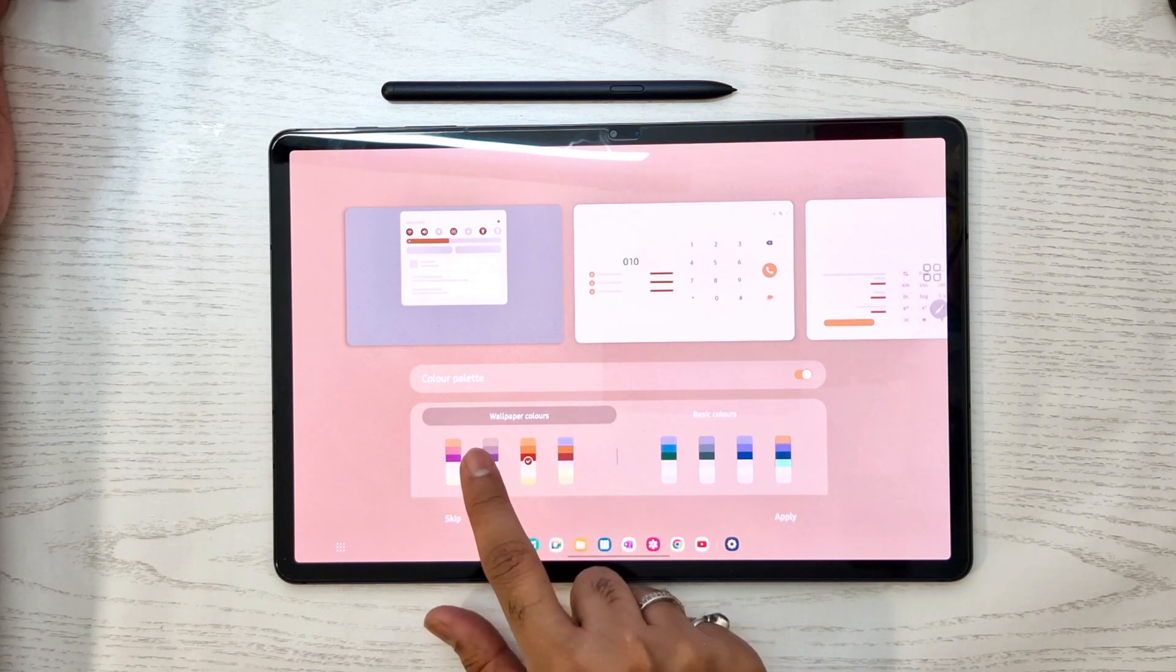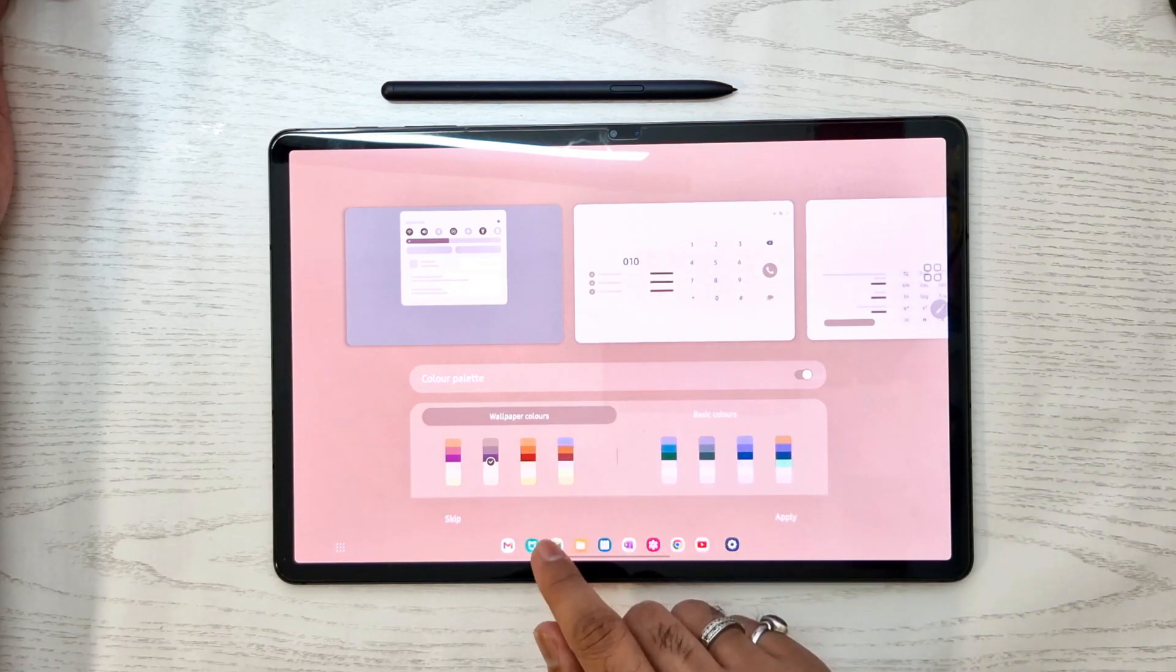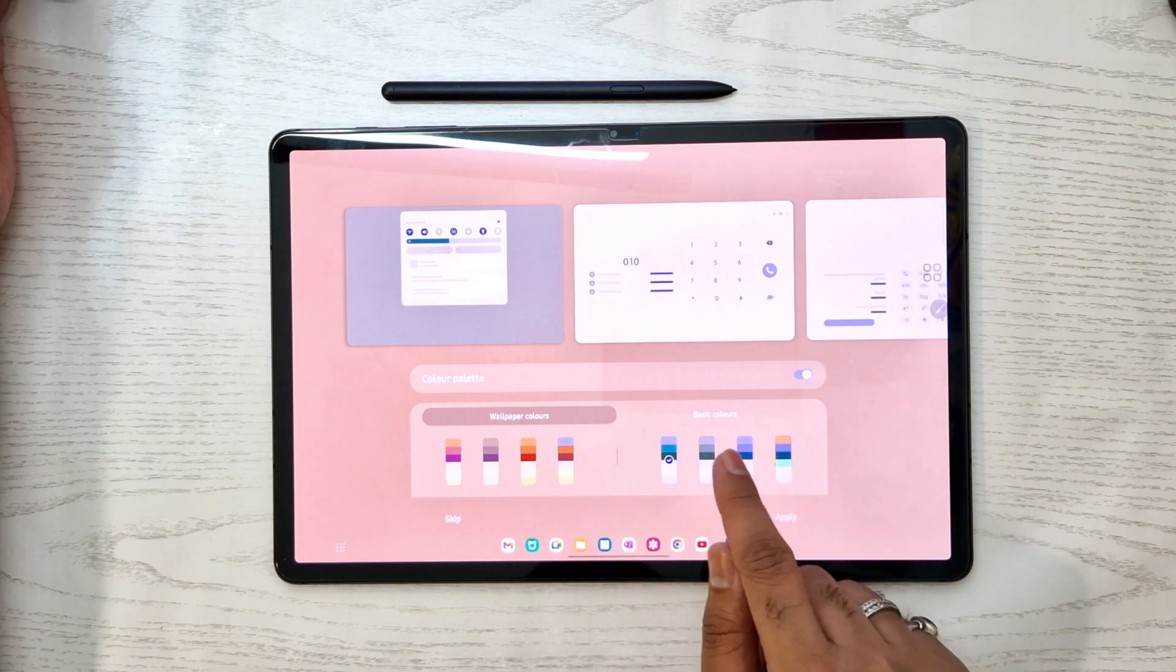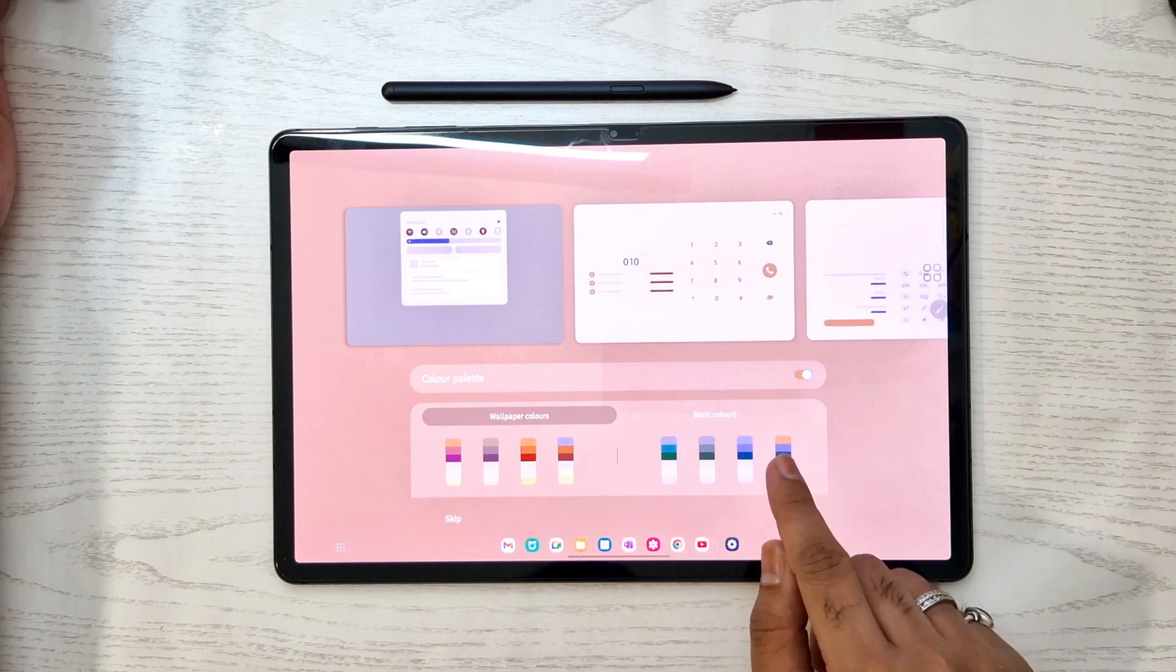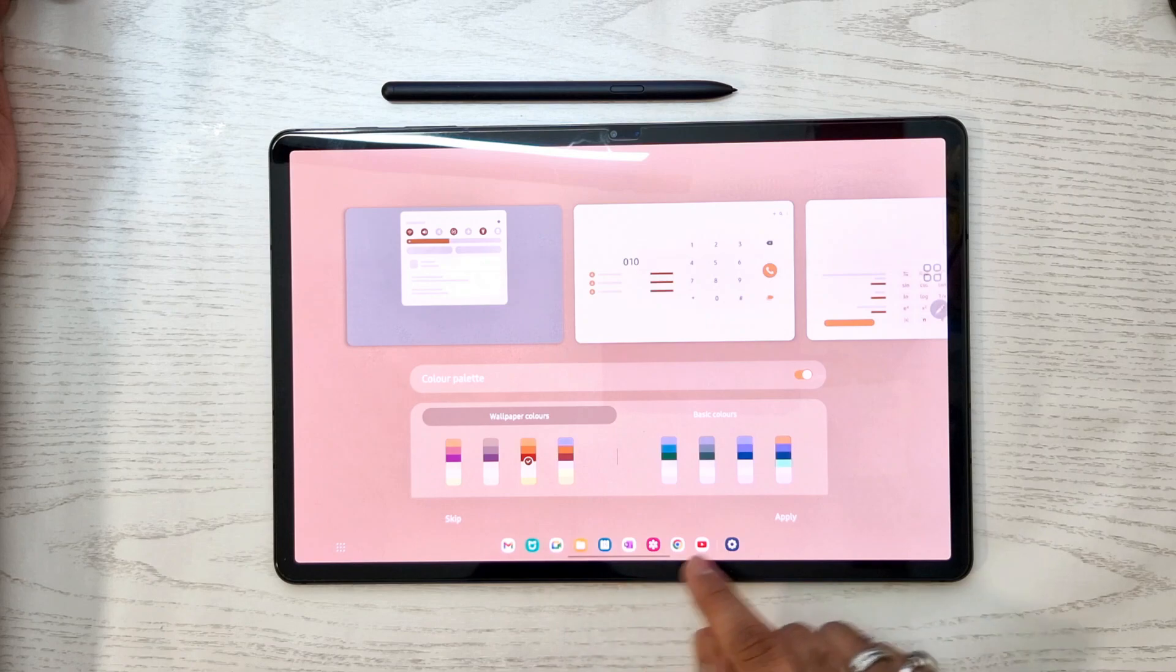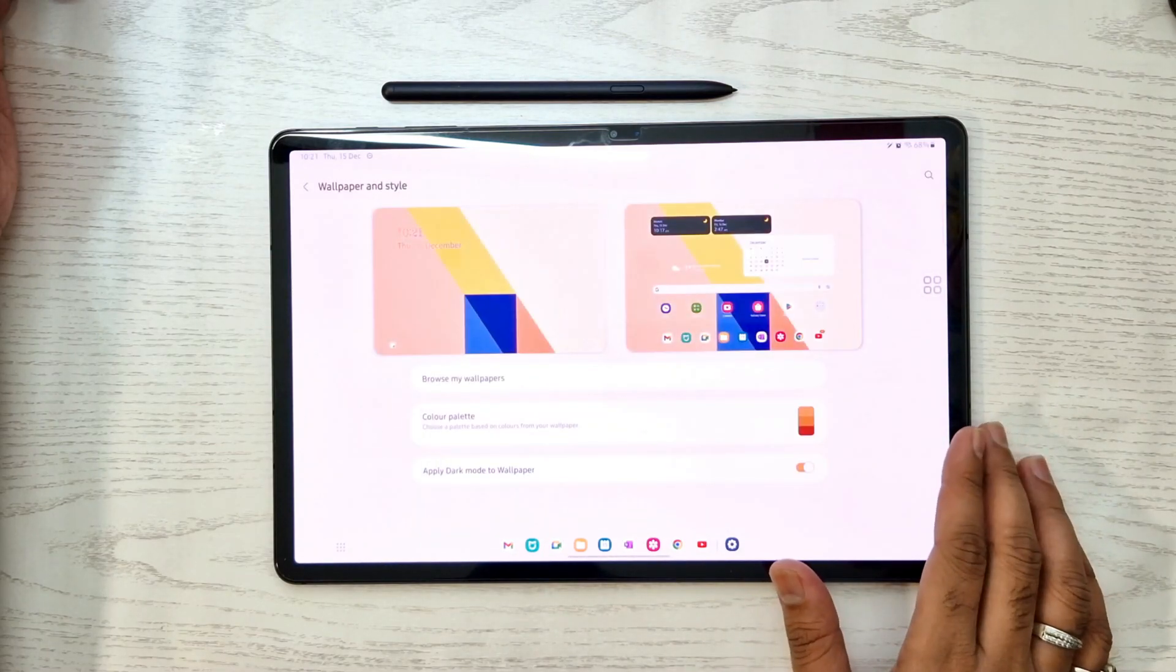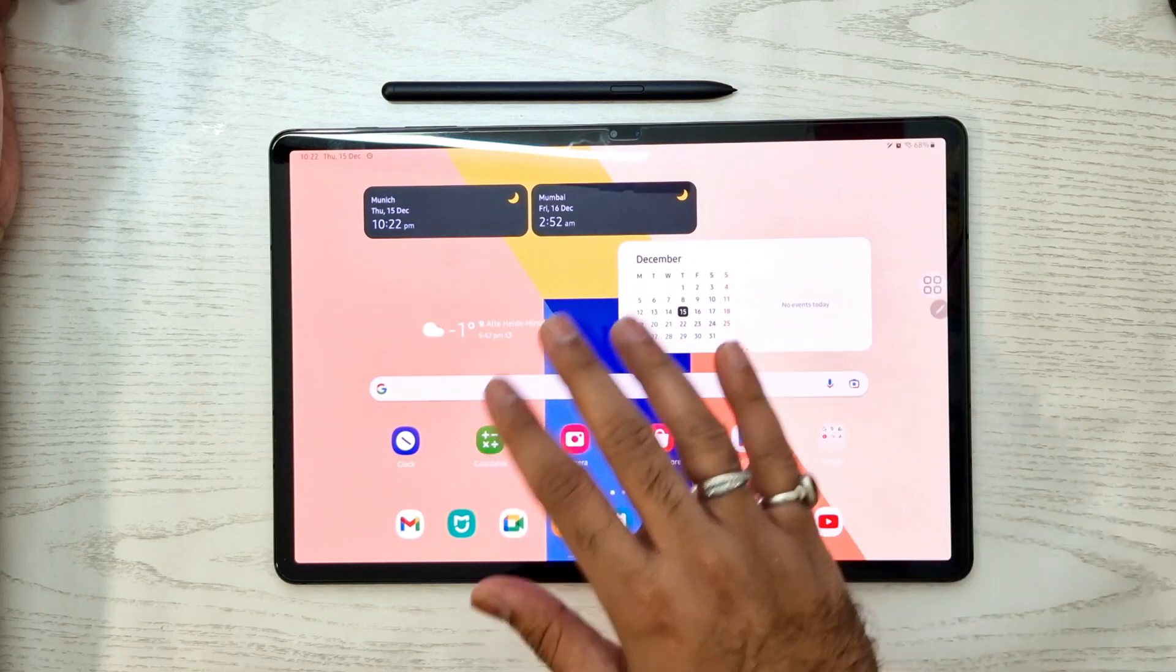We can also adjust the color palettes. It has a lot of options from basic colors to automatic color palettes embedded with or suitable for the wallpaper. We can customize our own color palette. When we apply it, it will take some seconds to apply on the lock screen and home screen, but it's a good feature with a lot of customization options.